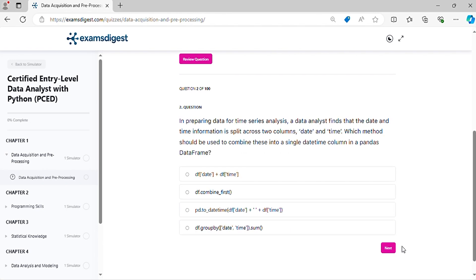Question 2. In preparing data for time series analysis, a data analyst finds that the date and time information is split across two columns, date and time. Which method should be used to combine these into a single date-time column in a pandas data frame?